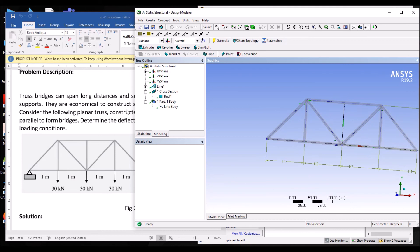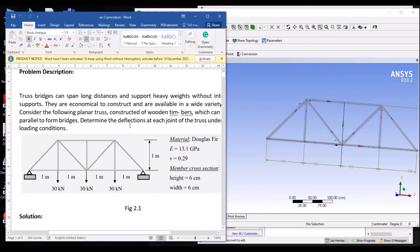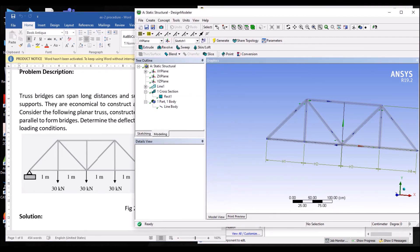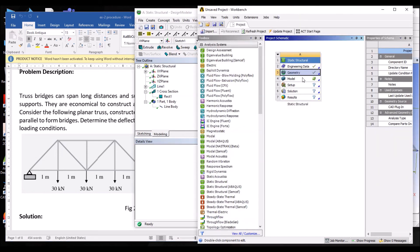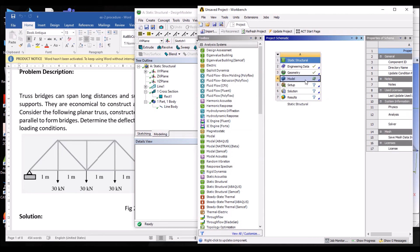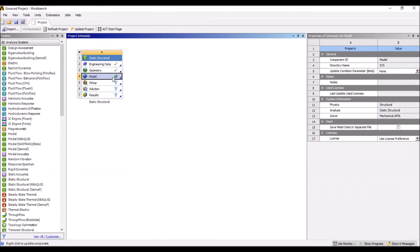The cross section is now applied to the line body and is visible on each truss member. Next, we will apply the boundary conditions and solve for deflections at each and every joint of the truss. This process will be covered in the next step — in the Model section — where we will discuss how to apply boundary conditions to the line body and solve the deflections. Thank you.